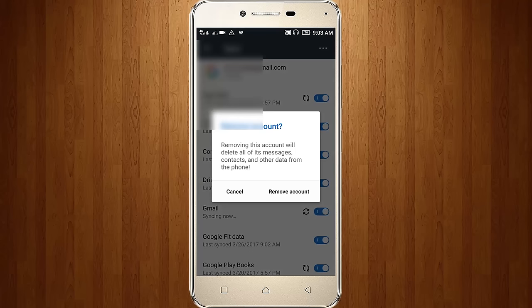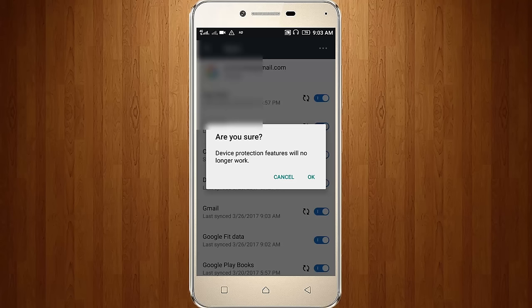So it shows device products and features will no longer work, so click ok.